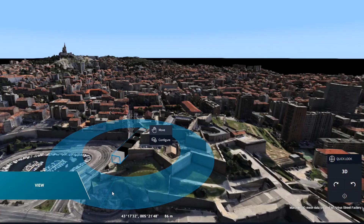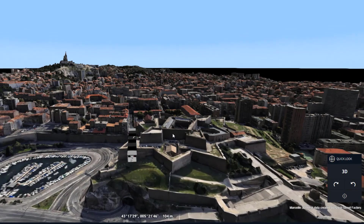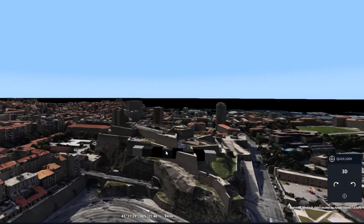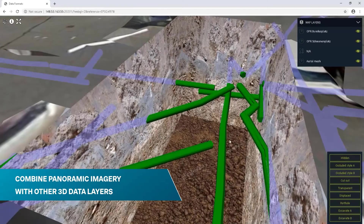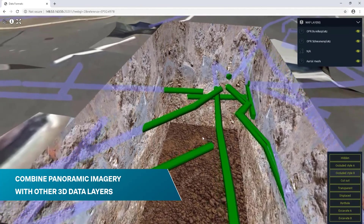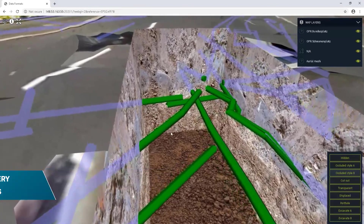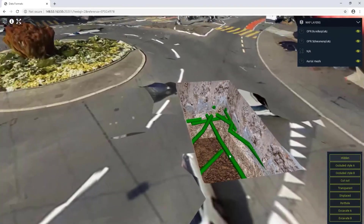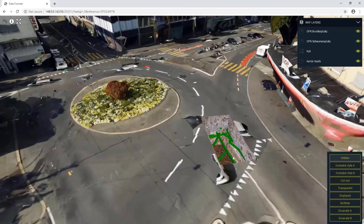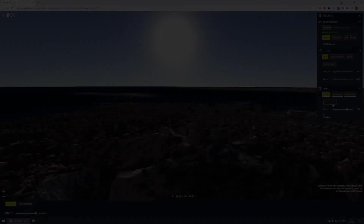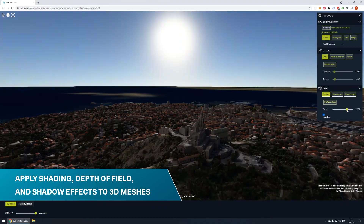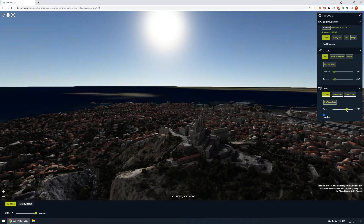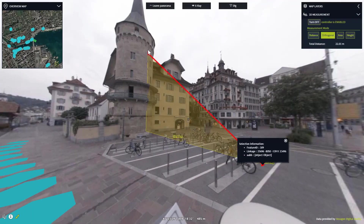Measure, view, and analyze highly detailed data in 3D with interactive model placement. Combine panoramic imagery with other 3D data layers to provide complete coverage and precise information about a location. Apply shading, depth of field, and shadow effects to 3D meshes for a realistic view of the scenery at any time of day.